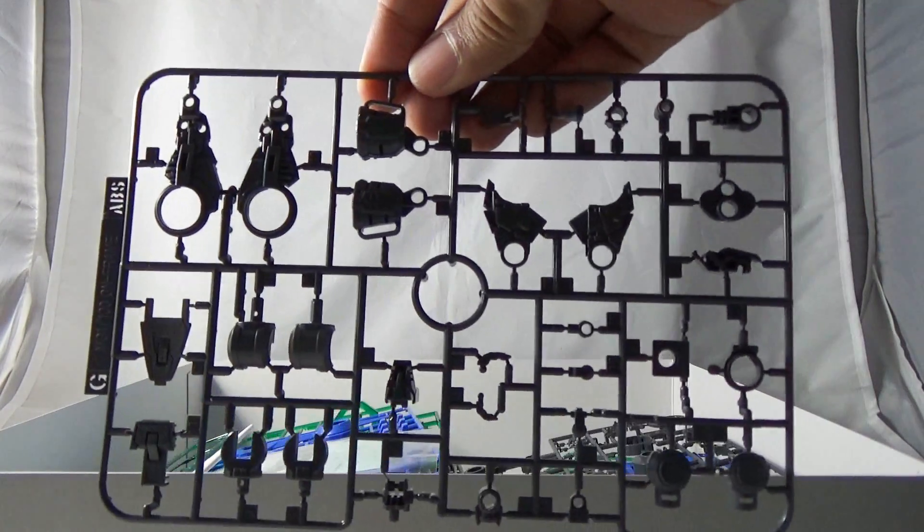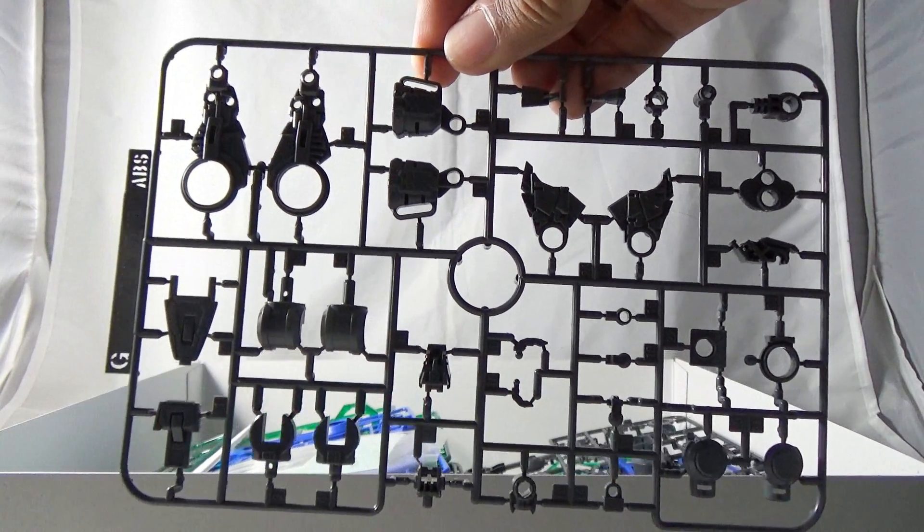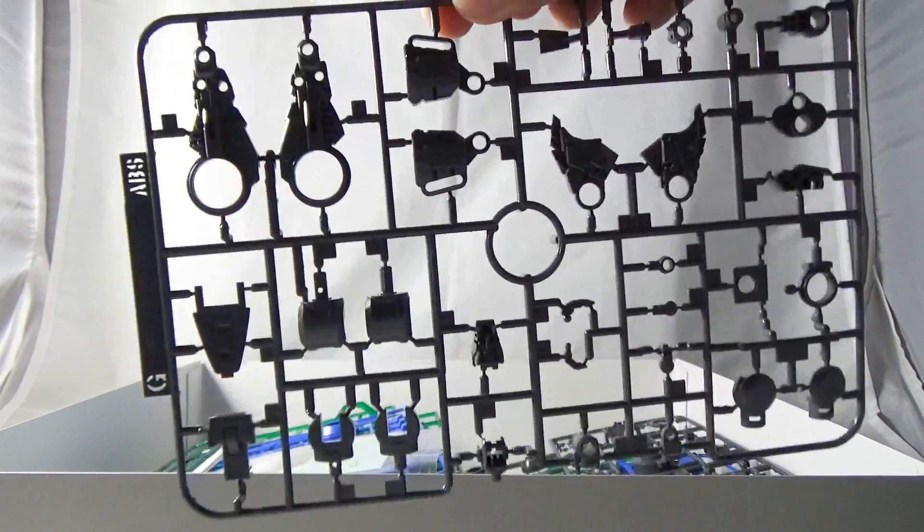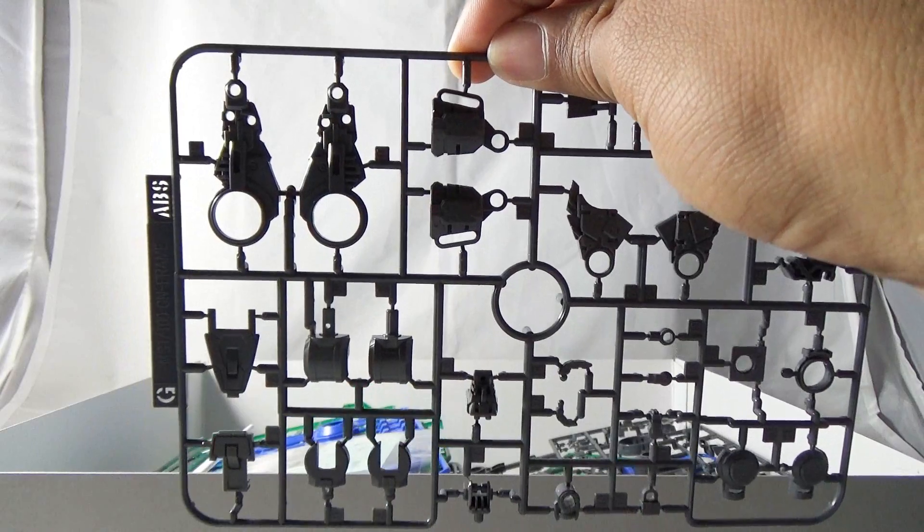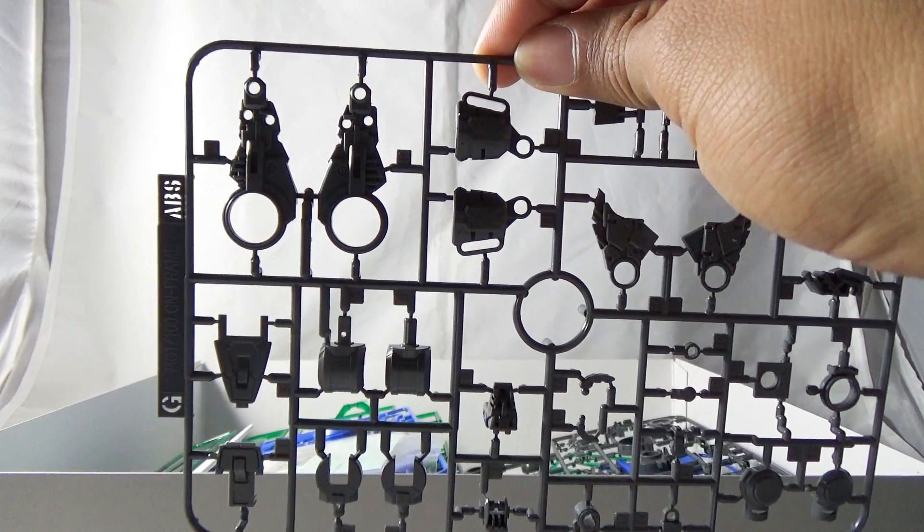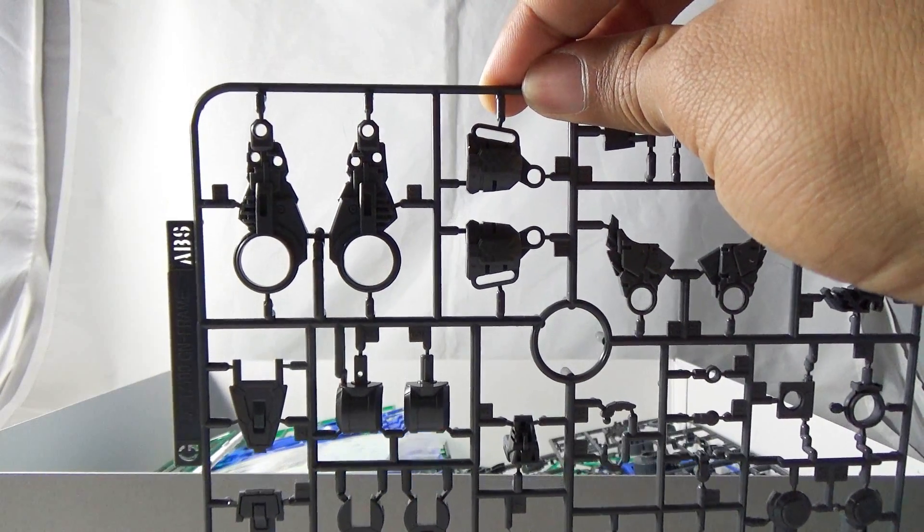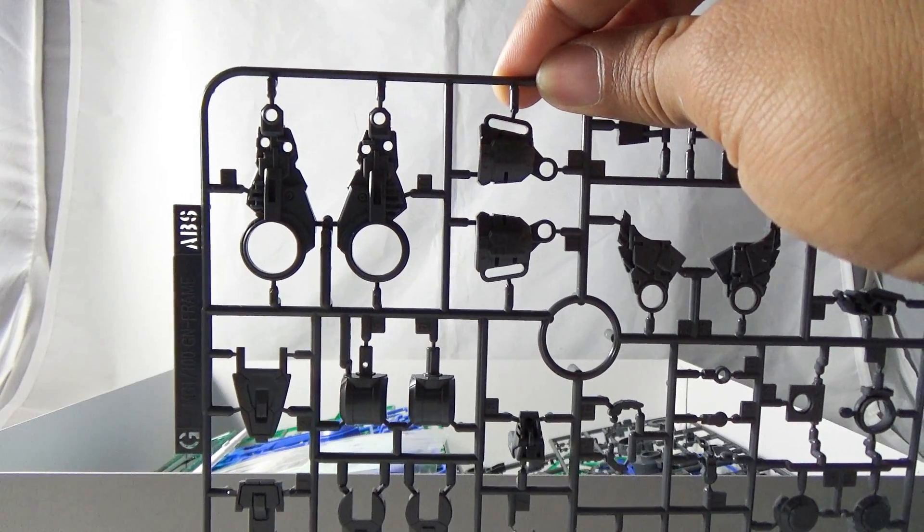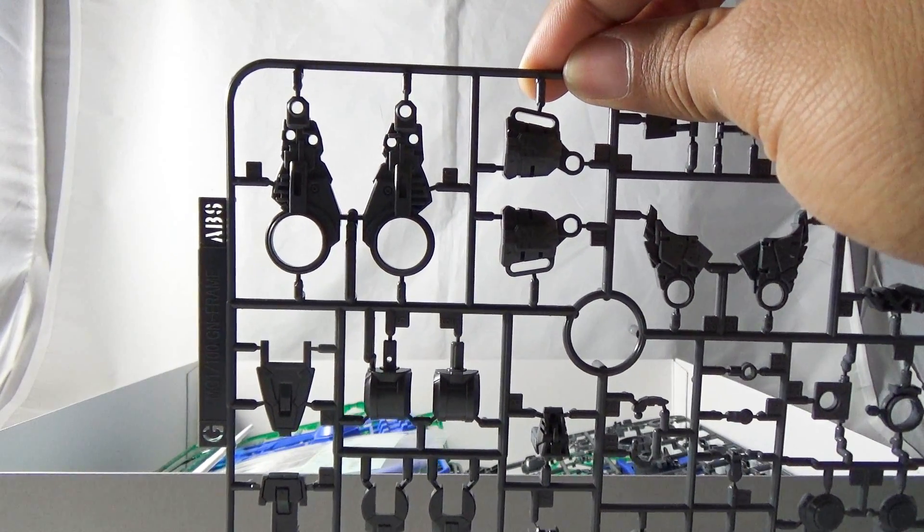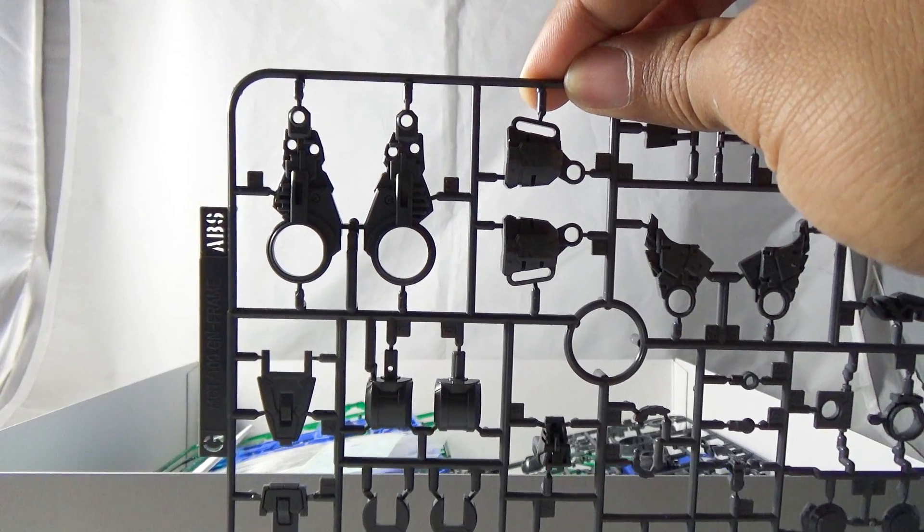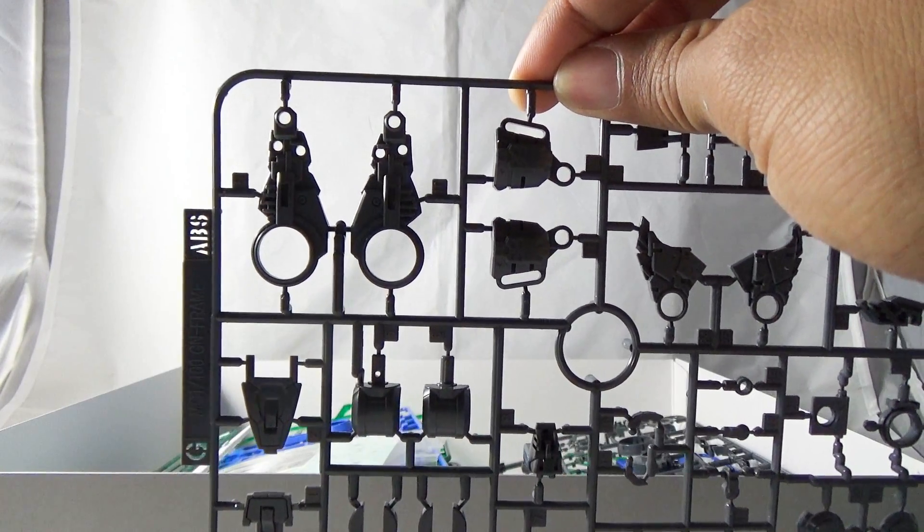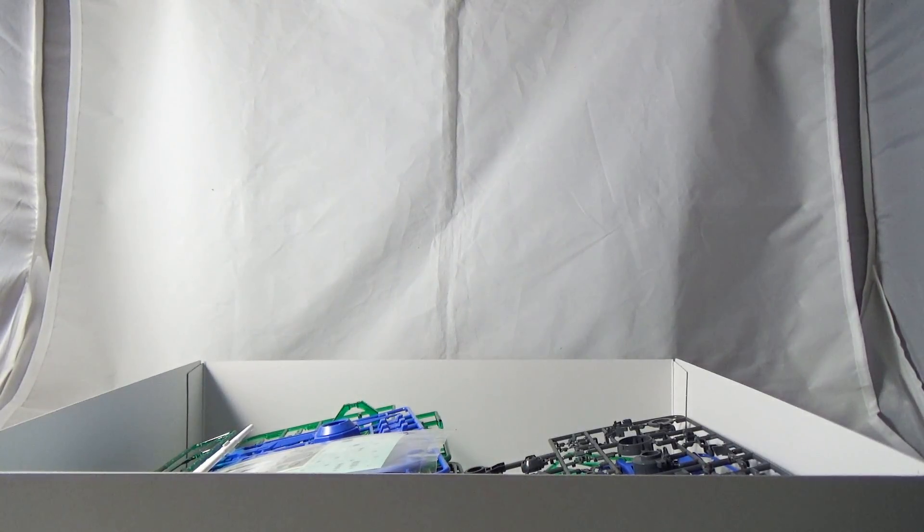Next here is a runner marked the GN Frame. Now fun fact for those of you that aren't aware, the GN Frame is the same frame that's used in both the Master Grade Double O Quanta as well as the Master Grade Double O Riser. This is the same frame used in the Perfect Grade Double O Riser scaled down for Master Grade development. So technically if you really want to think about it in your own mind, you're building a mini Perfect Grade in terms of the inner frame.